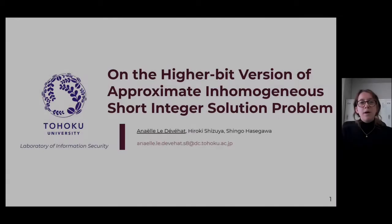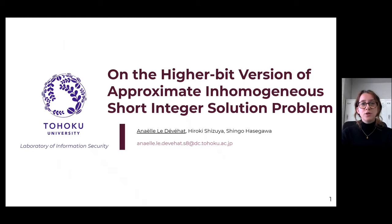Hello, my name is Anel Ledevea and I am currently in second year research master at HOKU University at the Laboratory of Information Security. I am going to introduce you to my work on the higher-bit version of the approximate short integer solution problem. This work was realized under the direction of professors Hiroki Shizuya and Jingo Hasegawa.